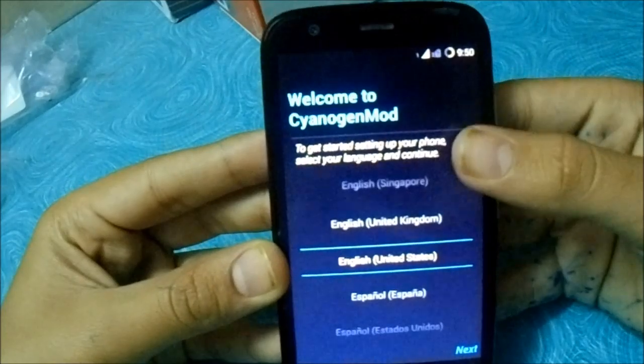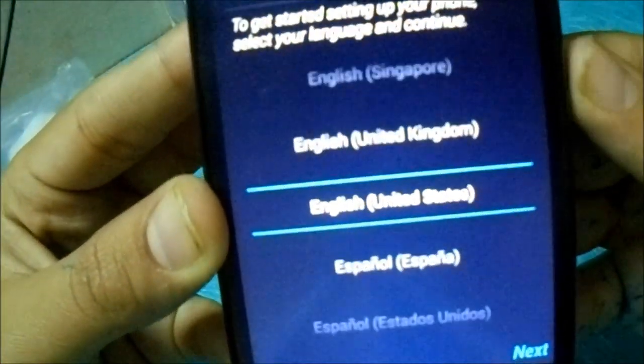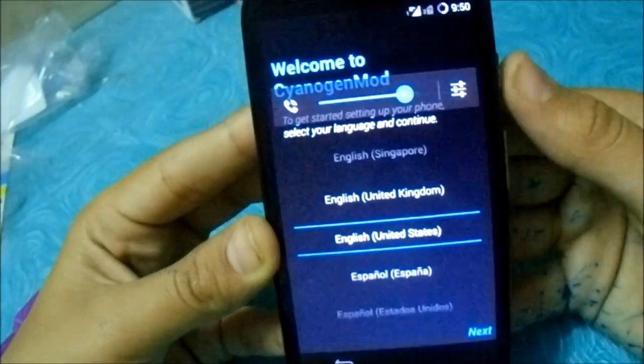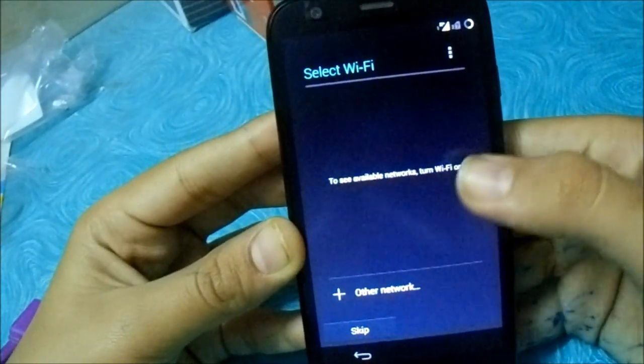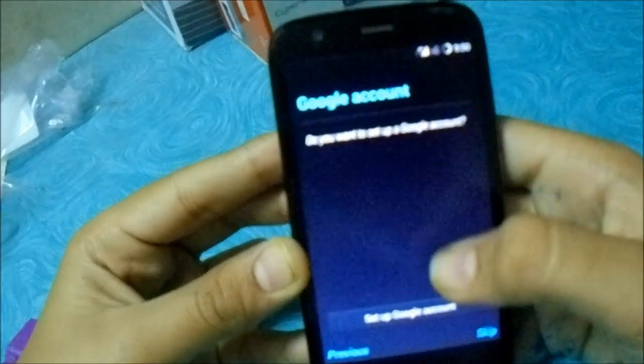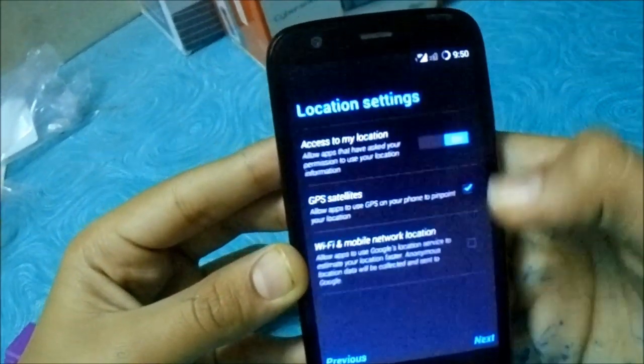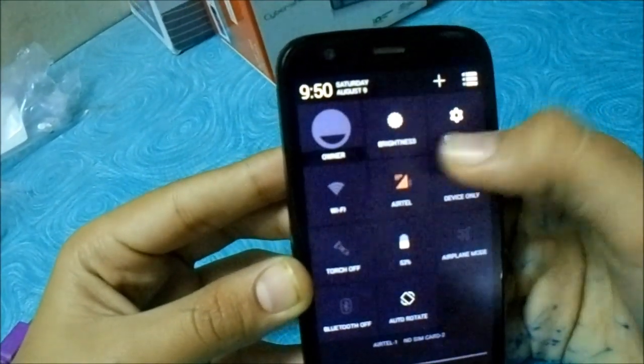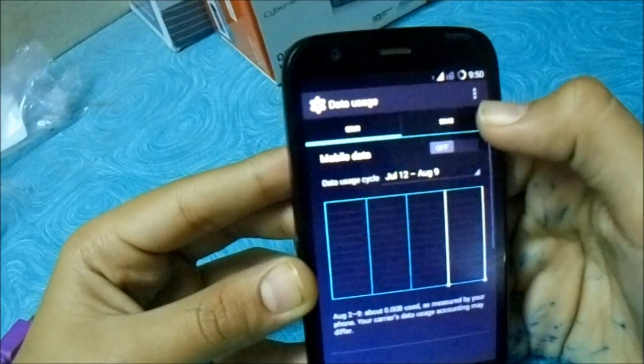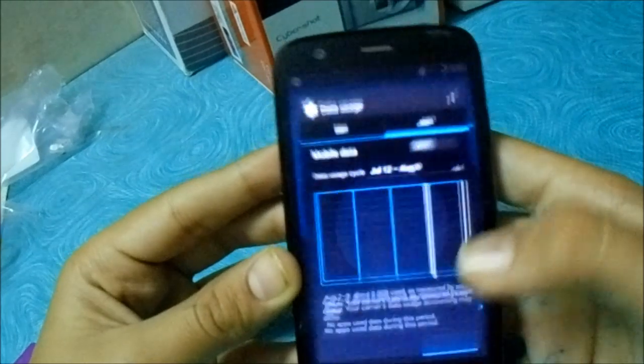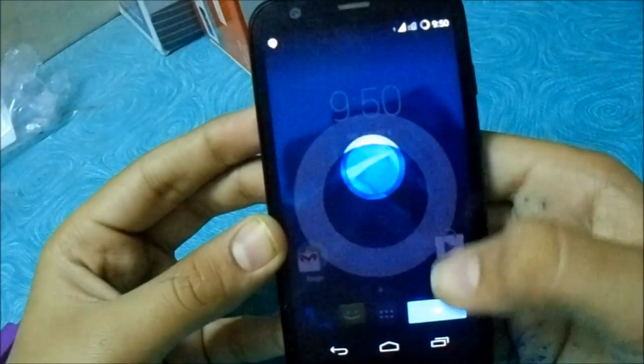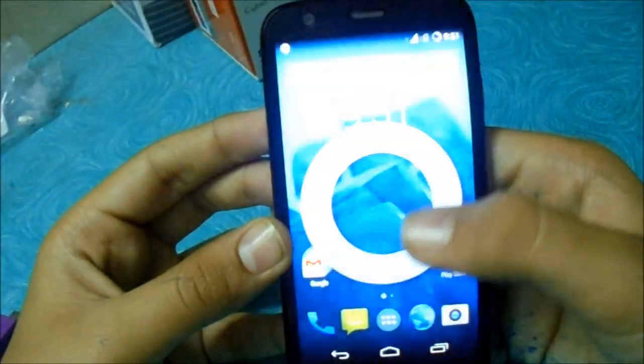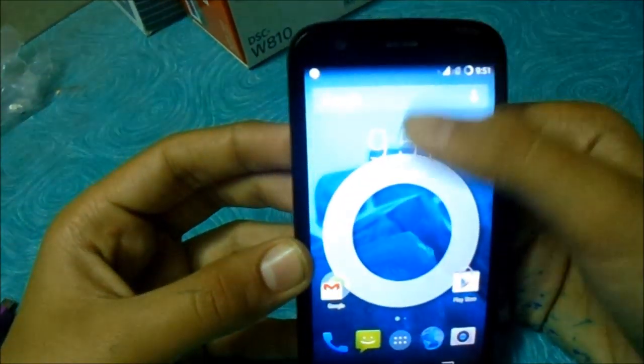Now I'm in CyanogenMod. Installed successfully. And then just do English United States. It's same like the... I'm sorry, next. I'll just skip all the things right now. Now you can see I'm in the CyanogenMod ROM.